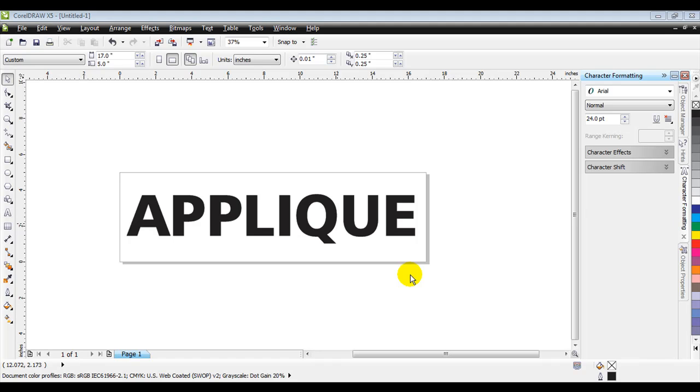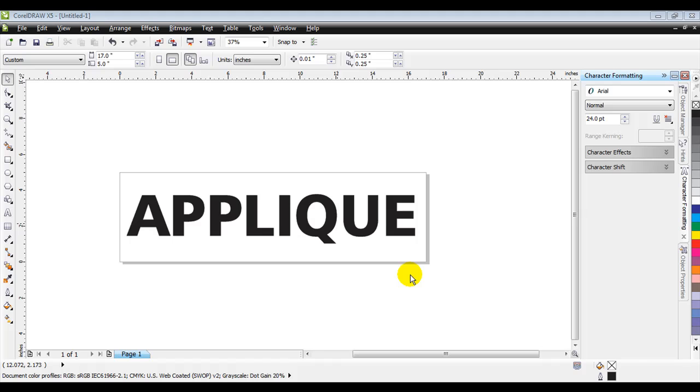In this video, we are going to take a design that was created in CorelDRAW and save it as a vector file for our roll and cutter and also take this Corel file, save it as a TIFF file for the IDS software. What we're doing is creating an applique embroidery design, and we are going to use our cutter to cut the twill and then use our digitizing software to actually create the embroidery applique.